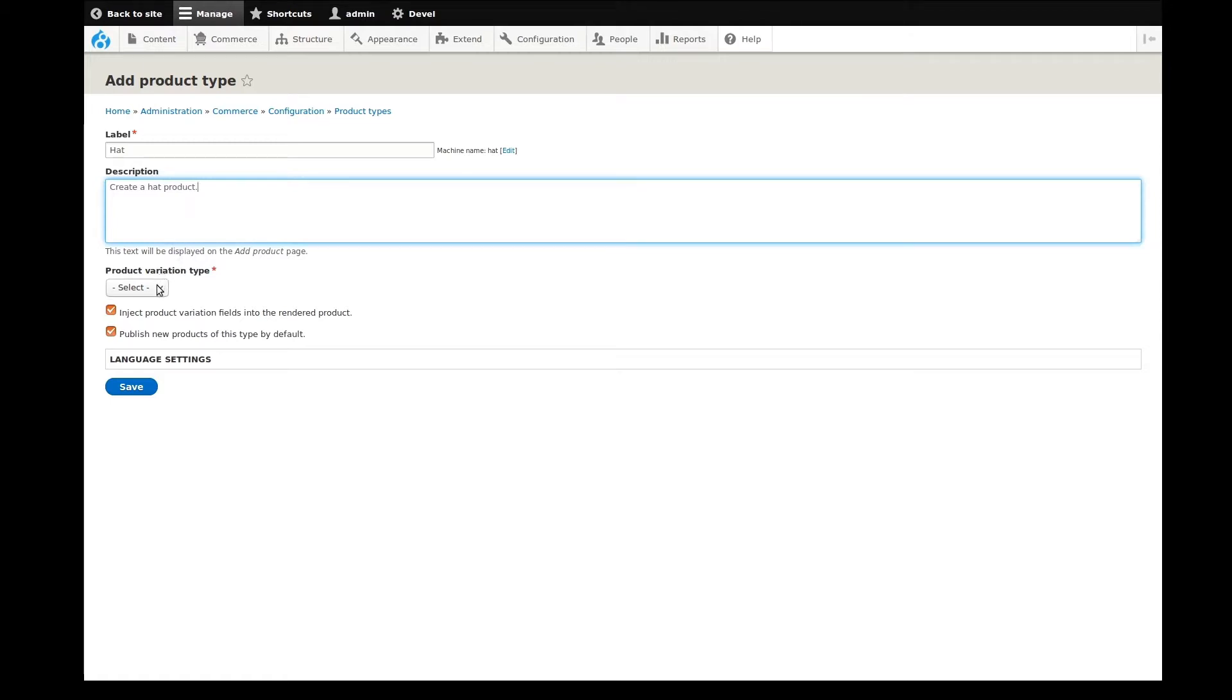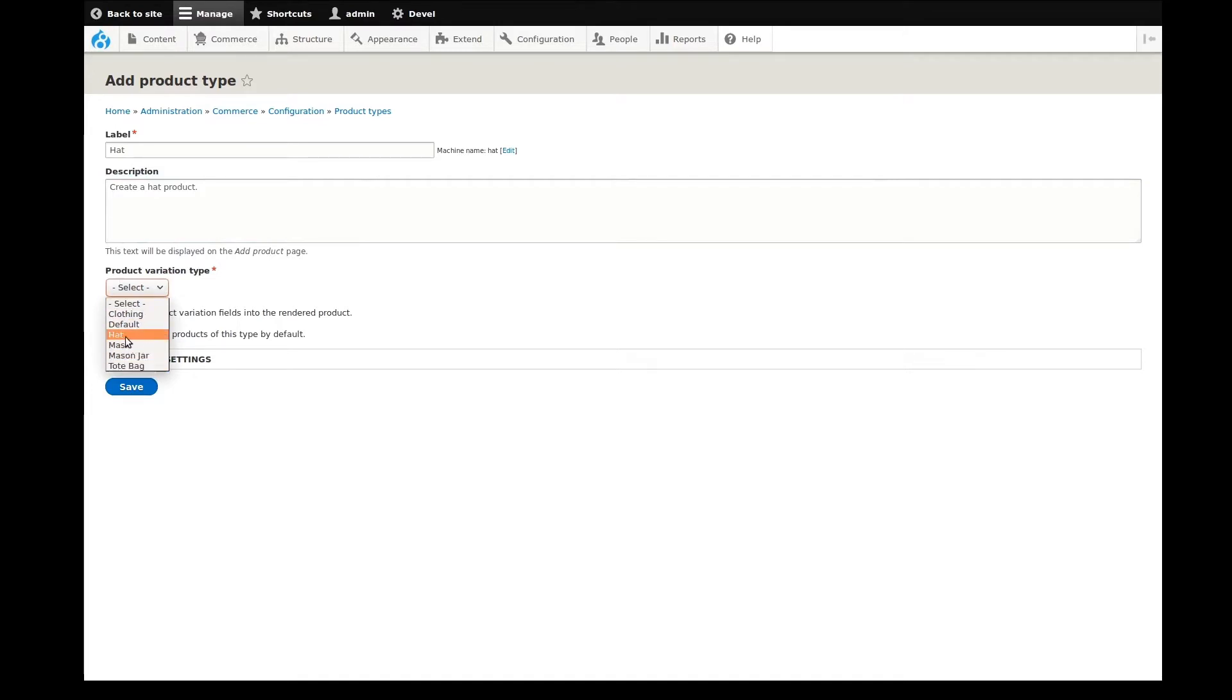Then I'll choose the product variation type that will be associated with this product. Finally, review the additional checked options. Most of the time you'll want to leave them checked, but there may be instances where you would not. Save the product type.